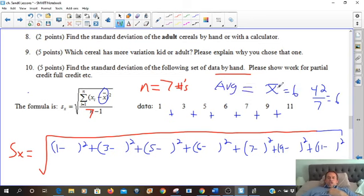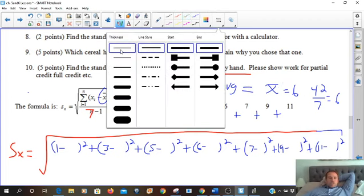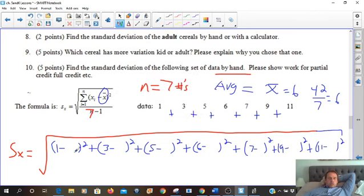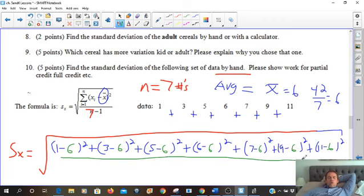So 42 divided by 7 is 6. Our average x̄ is 6. Let's use a different color for 6, and we'll go ahead and fill in 6 all the way across. Now we're going to do the difference for all of those, square them all, and then divide by seven minus one.